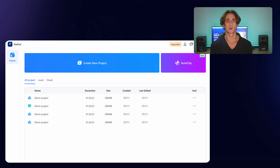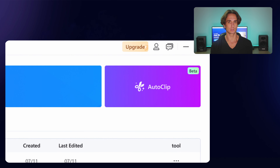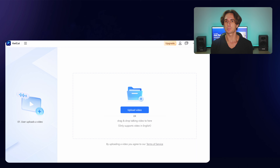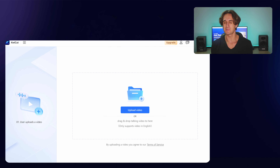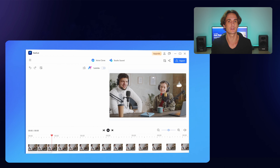All right, let's cut to the chase. Here is how Queecut's AI clipping function works. Number one: open Queecut and click on the AI clipping tool to import the video that you want to generate shorts from. The uploading process may take a while, depending on the length of your video.